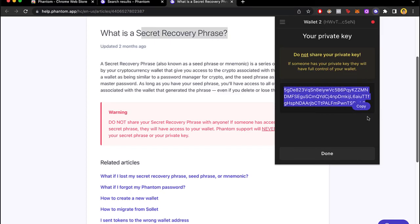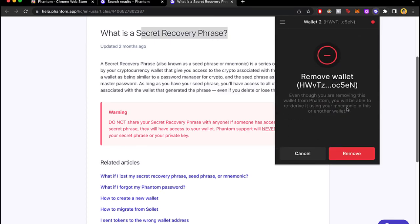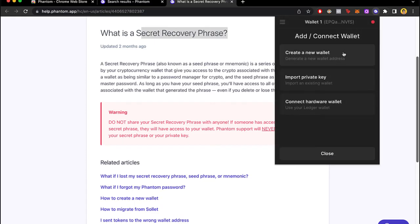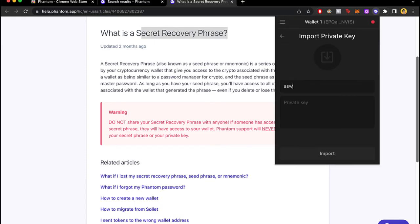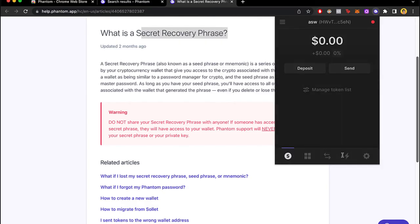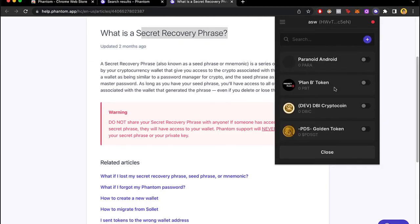So I'm going to go into copy. I'm going to remove the wallet. I'm going to go into add connect wallet, connect import private key and I'm going to paste my private key and I'm going to import it. And there you go guys, it was really simple to do it.